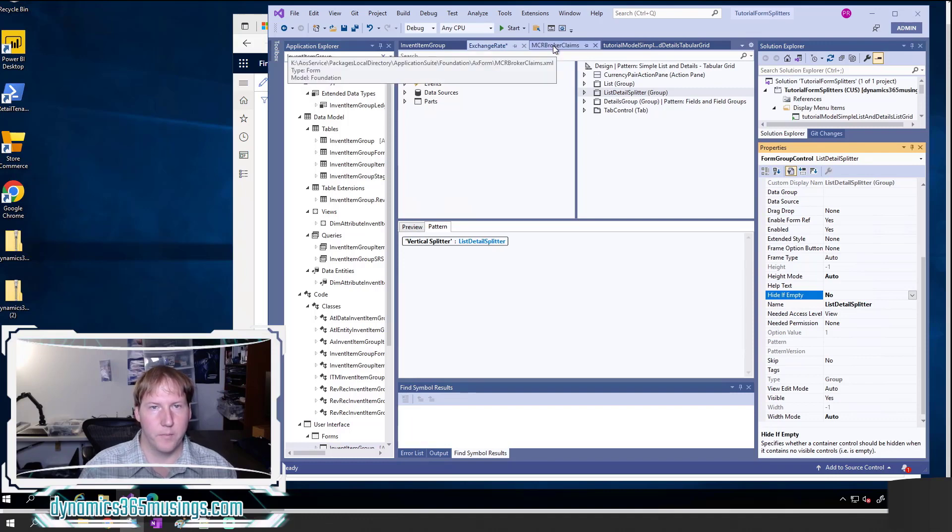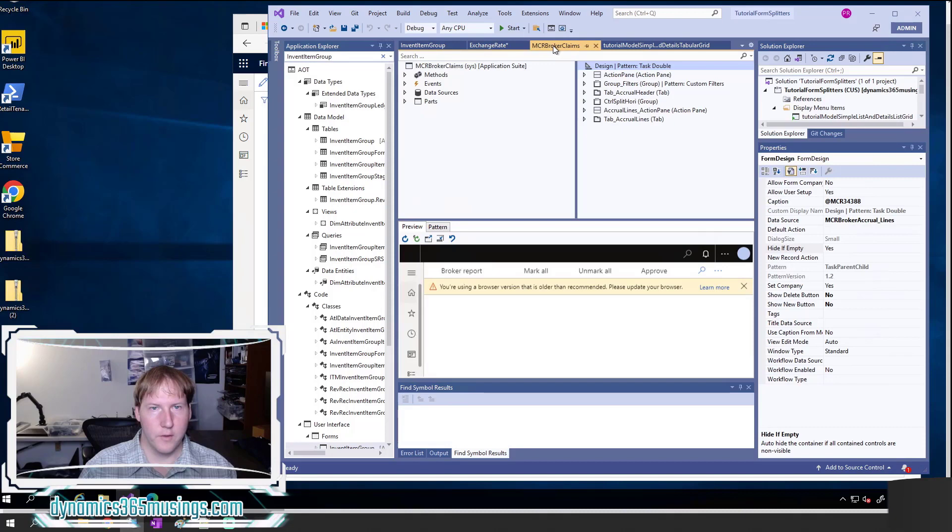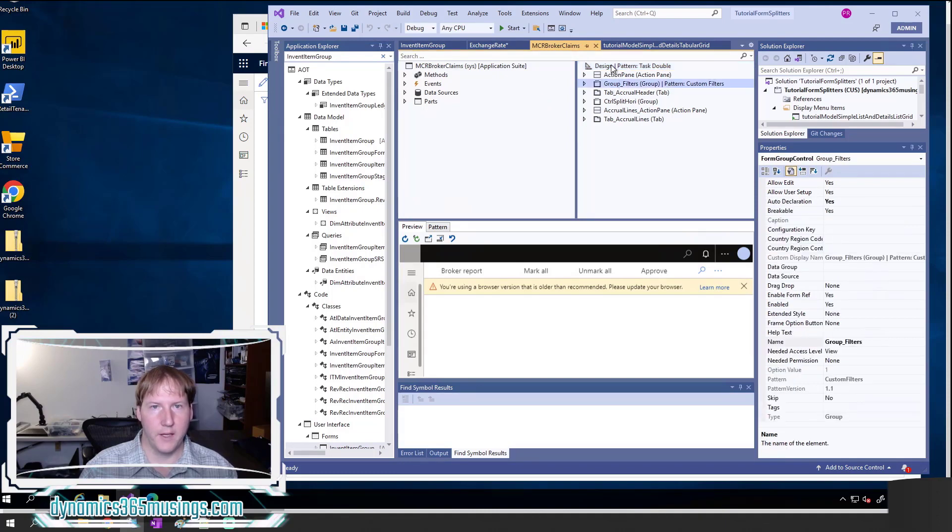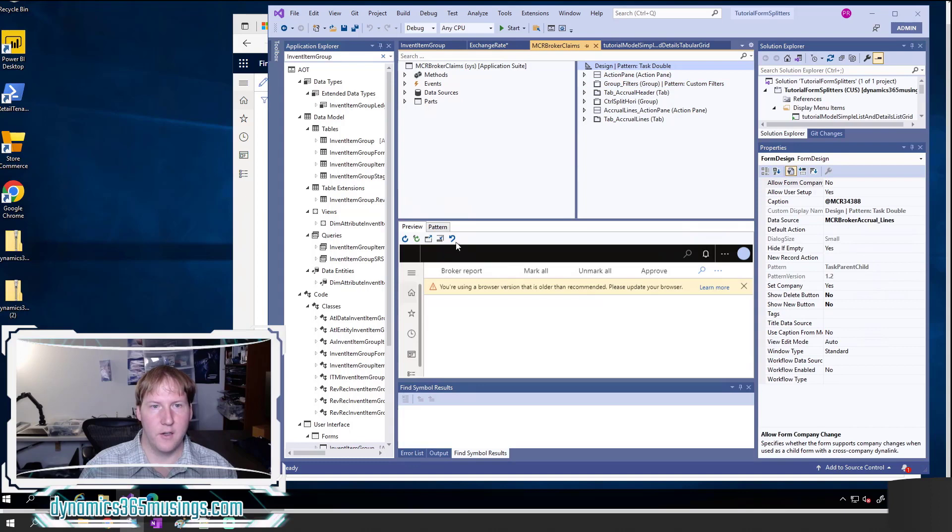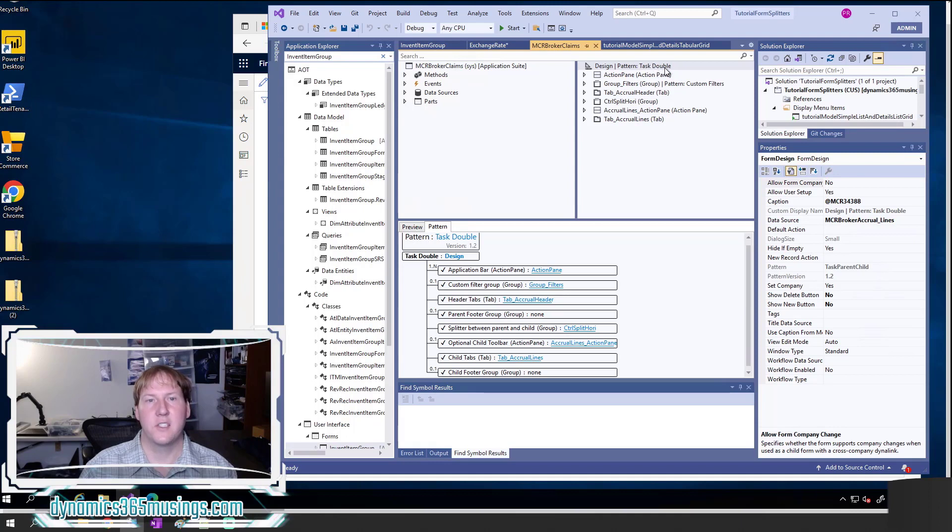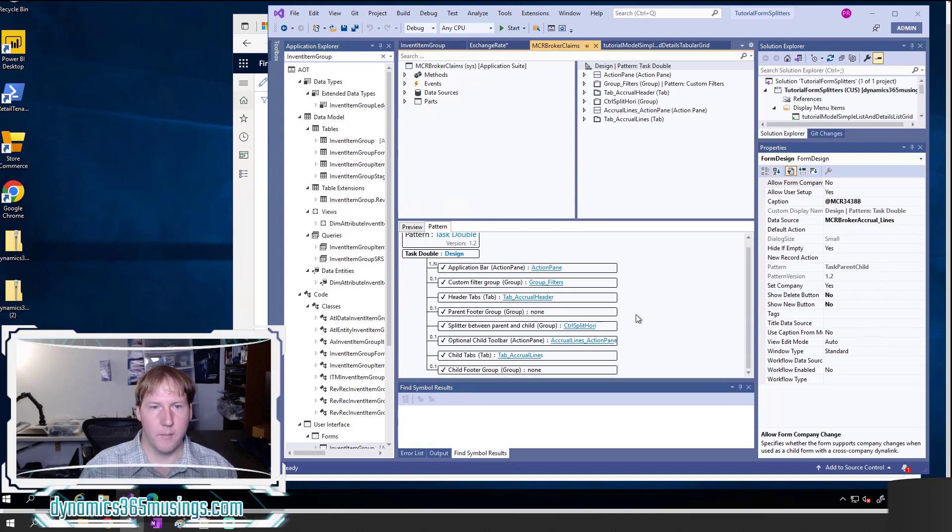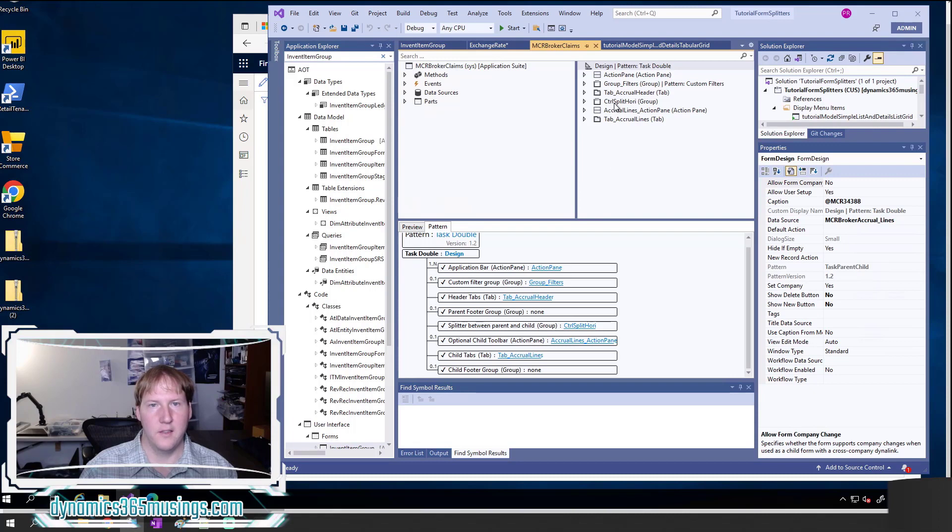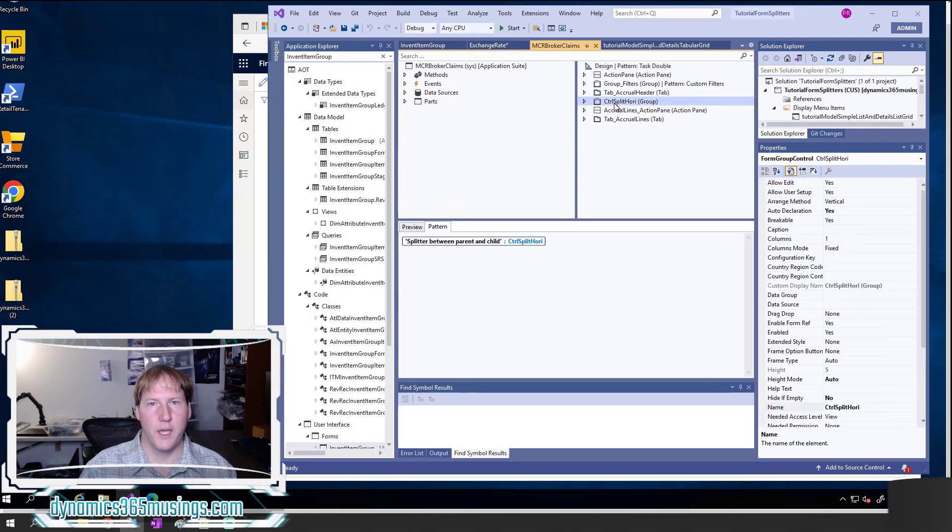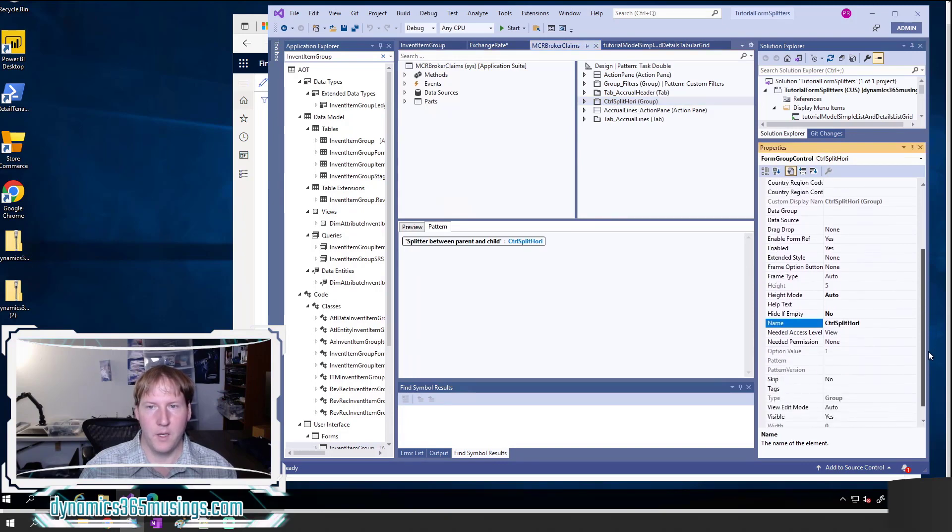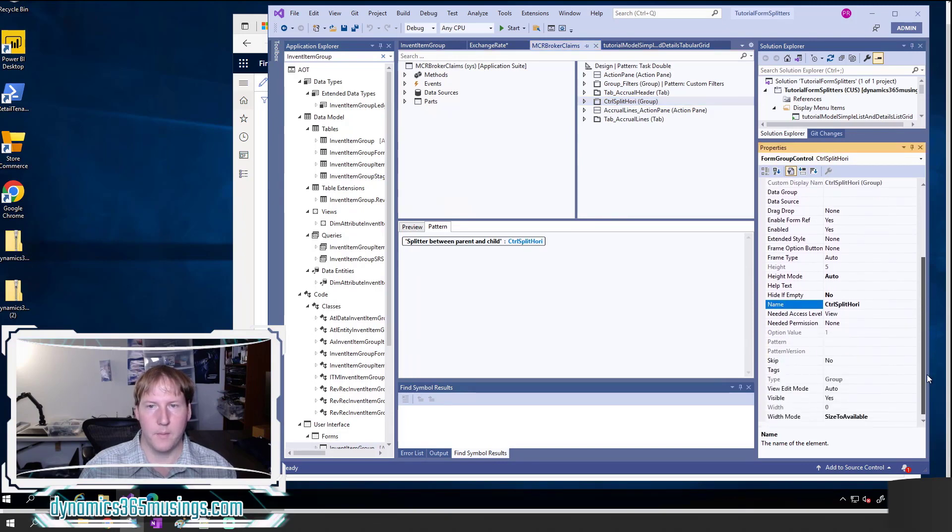Let's look at another example. In this case I'm looking at the MCR broker claims, that's the horizontal splitter that we were looking at before. Similarly, if I click on the design node and look at the pattern, I can see that this pattern is of type task double. It's got a lot more different nodes, a header tab and grid as well as a child tab with a grid in it. But I can see here there's a splitter between the parent and child and it is of type group. In this case it's called control split Hori. If I select that one again, I've got the same parameters that I need to make sure I'm setting.